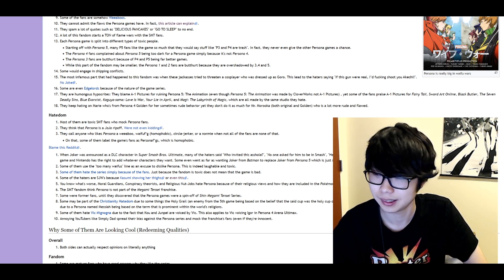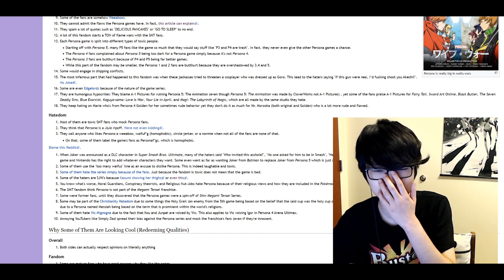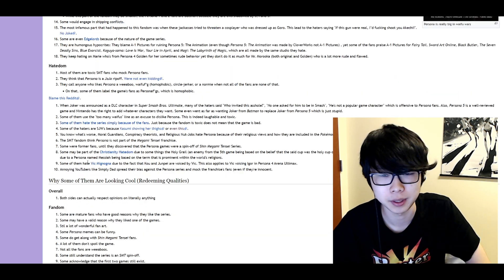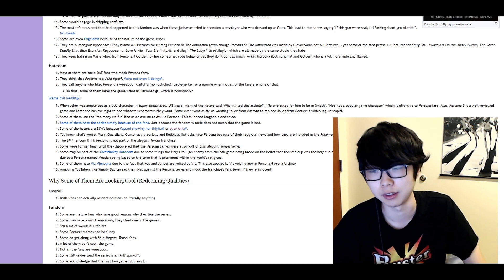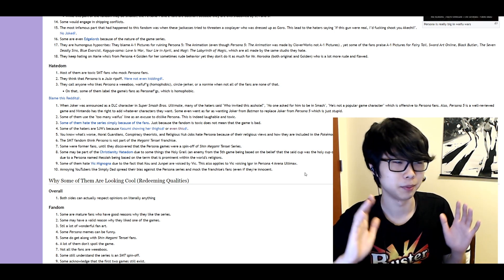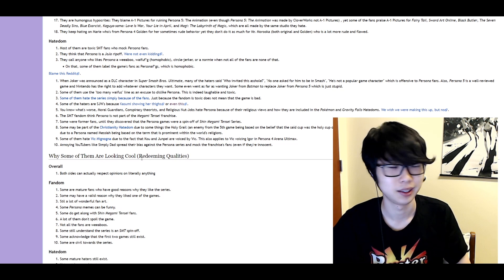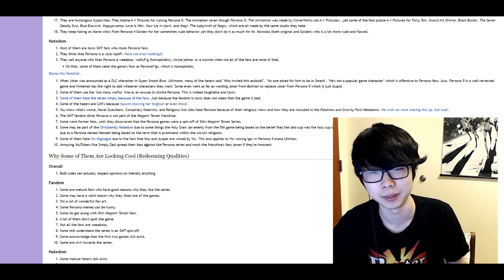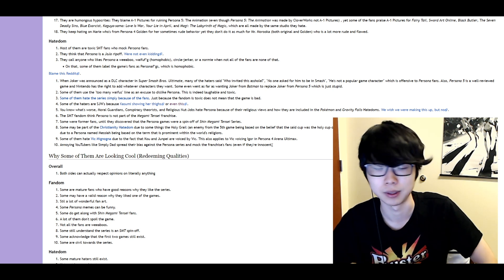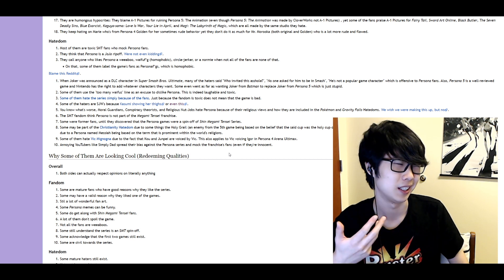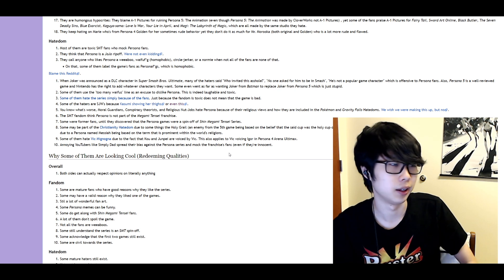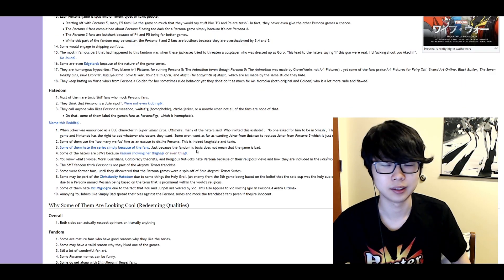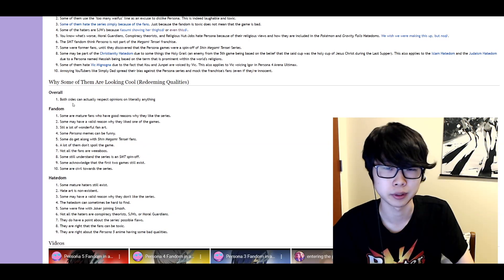Some of them hate Vic I have no idea how to pronounce that name. Due to the fact that he voices certain characters. I'm not gonna open up the discussion about Vic. About kick Vic versus whatever. That's not something I want to talk about. Annoying YouTubers like Simply Dads where they're biased against Persona series and mocked franchise's fans even if they're innocent. Yeah, I mean I don't know who that is. I've never seen any of Simply Dads videos. But I think there's a lot of hate online on YouTube and stuff. So okay. Well I mean I think that at the very least they do both sides. So that's fair.